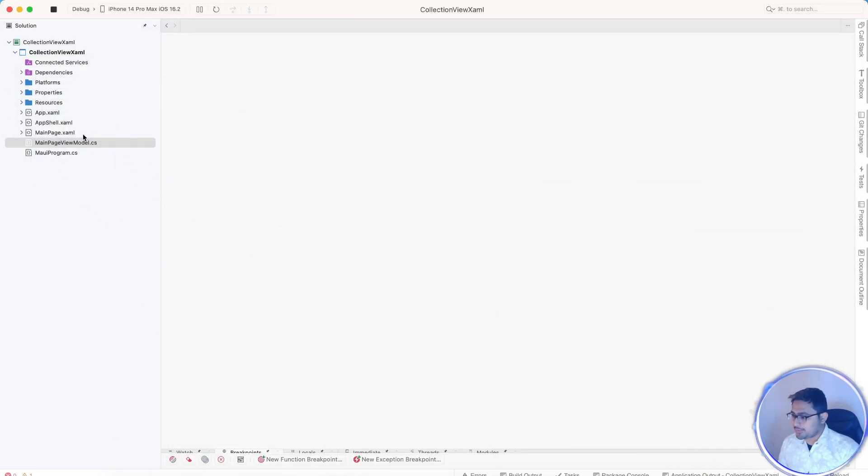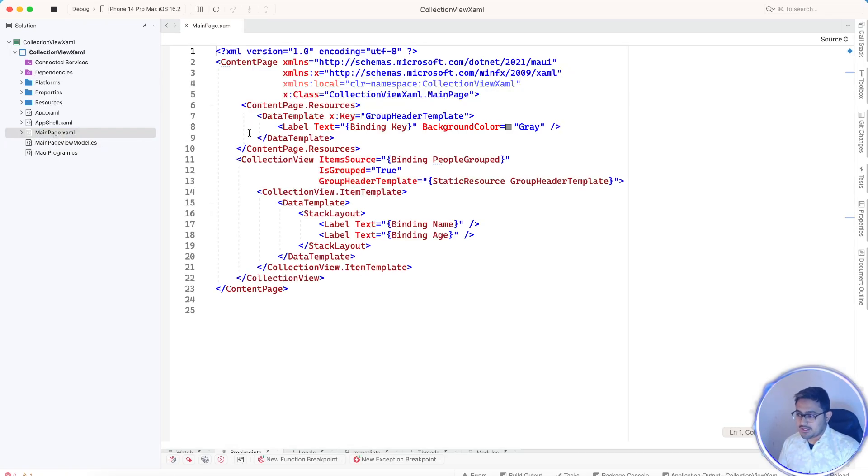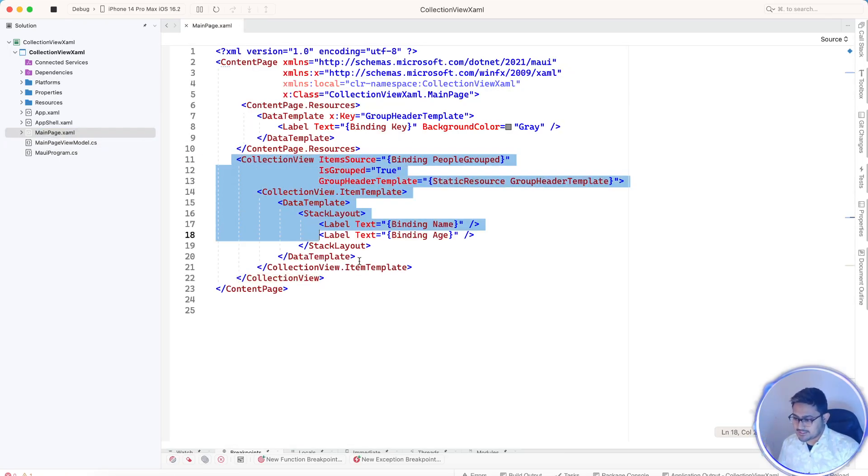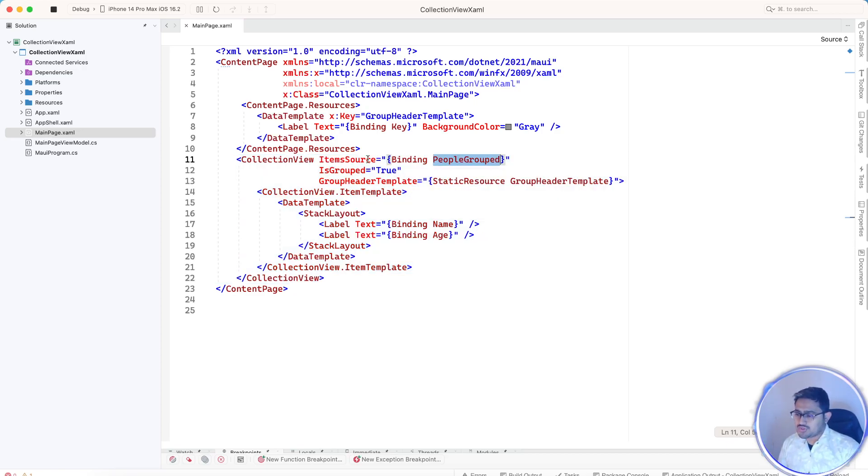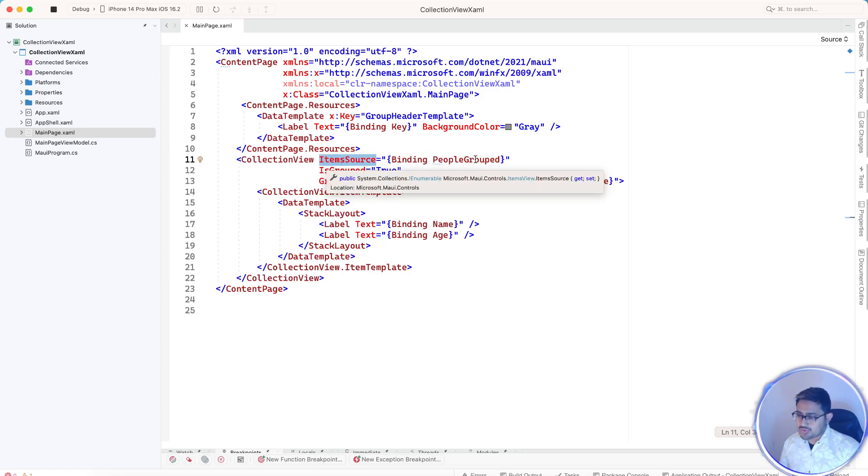What's our approach? Our main approach is we'll just create a collection view or a list view. This is just a list view or a collection view, and I'm 100% sure you know about what collection view and list view are.